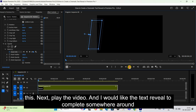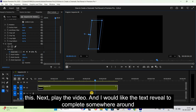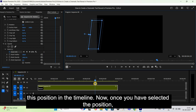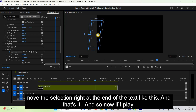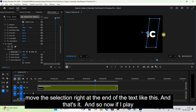Now play the video. I'd like the text reveal to complete somewhere around a certain position in the timeline. Once you've selected that position, move the selection right to the end of the text like this.